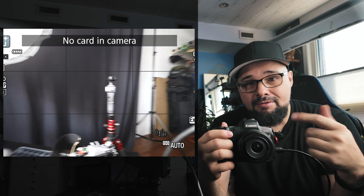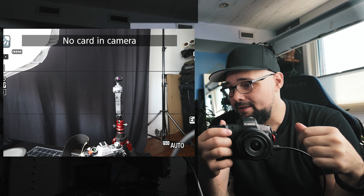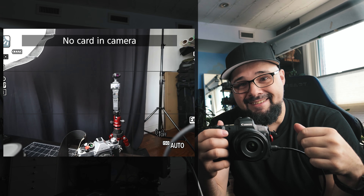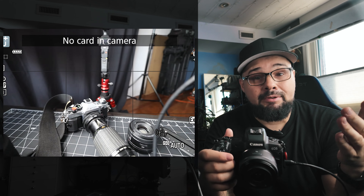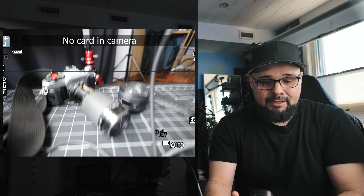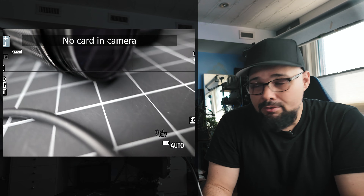So we have the EOS R hooked up to the Ninja here so you can see yourselves — you're the Pocket 3 today. Now we can see what the camera sees and we can take a look into the menu.